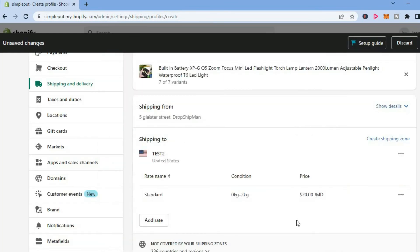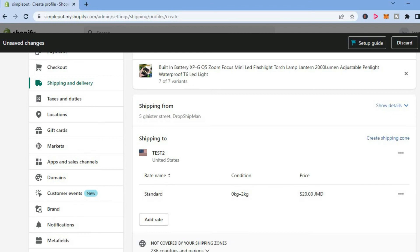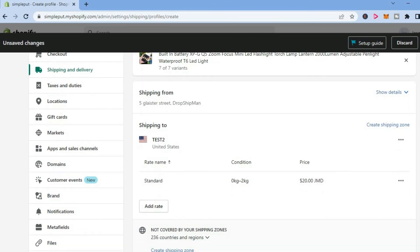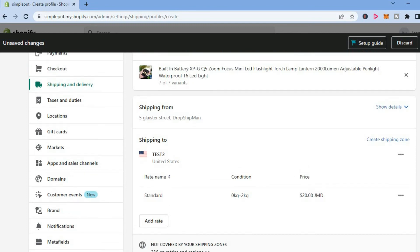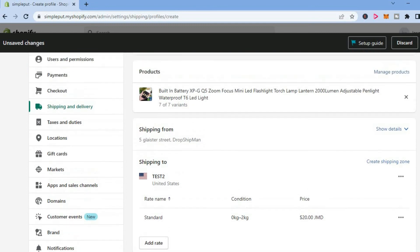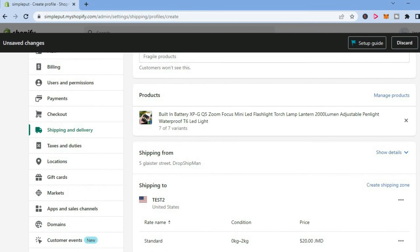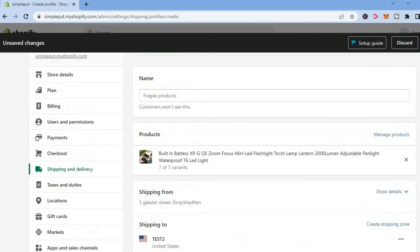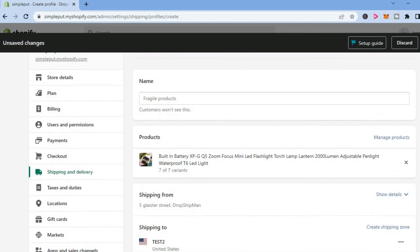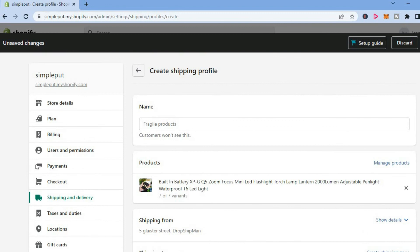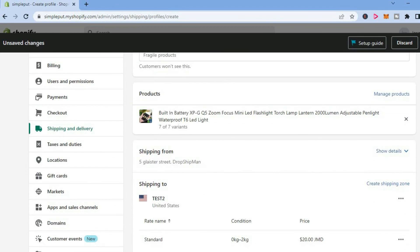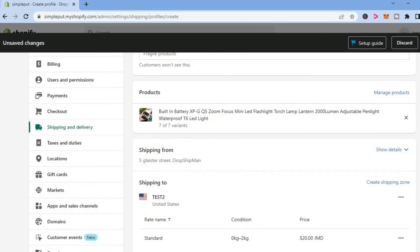Or if you wanted to set it up based on price, you could also do that. You can create more than one of these to set up multiple shipping options. You'll scroll back up to the top and tap Manage, scroll back up again, and tap Create Shipping Zone.